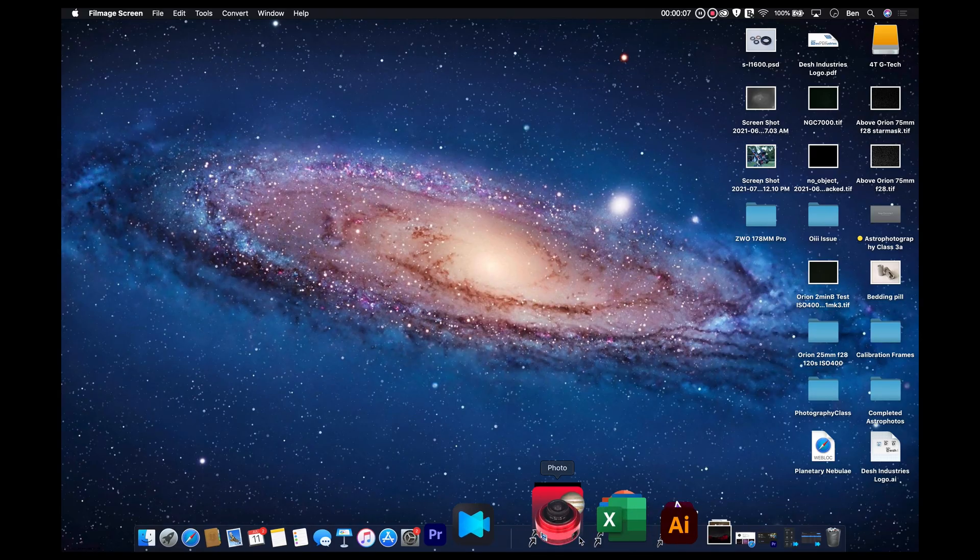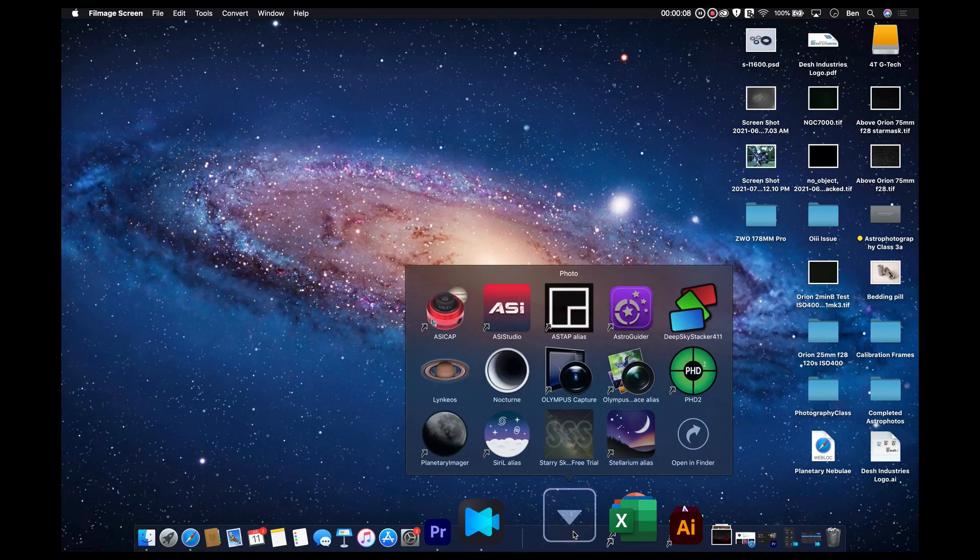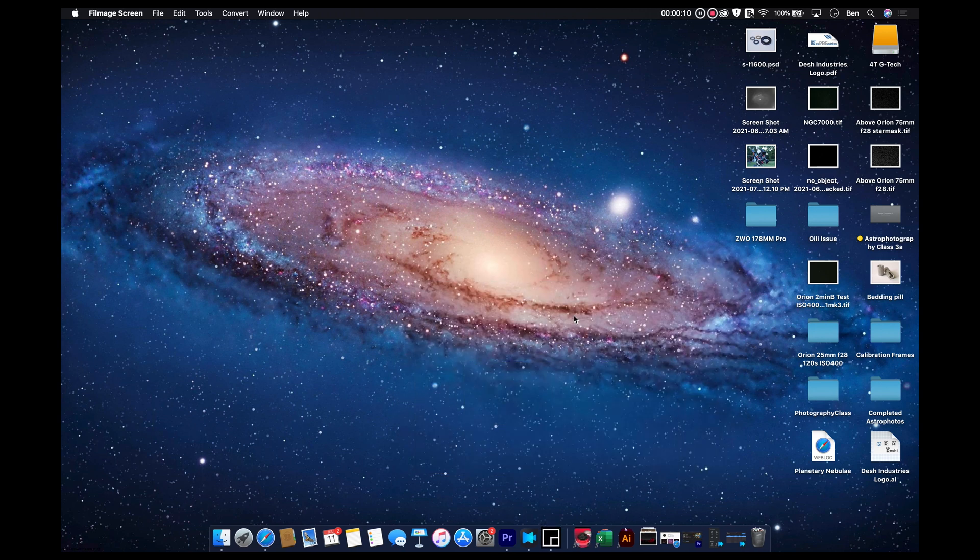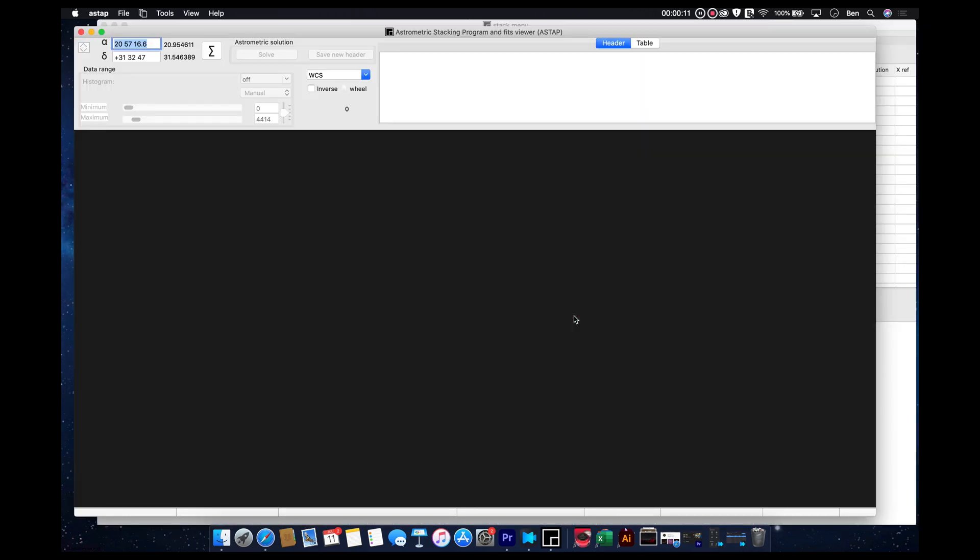Okay, first off, let's open ASTap. It's kind of pronounced with the Z in the name, ASTap.